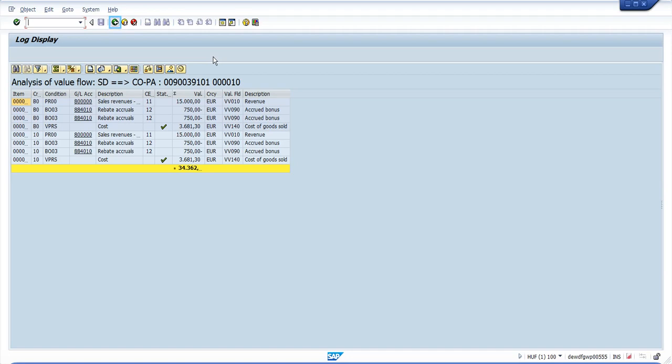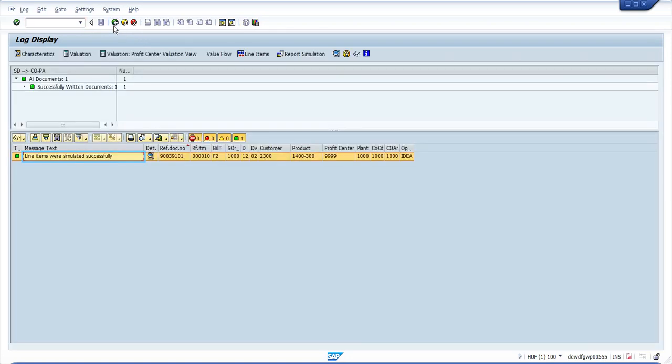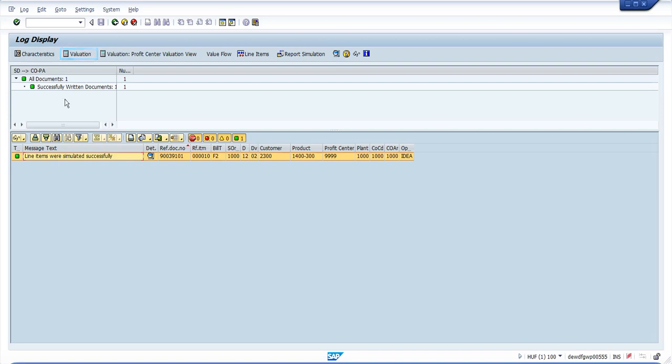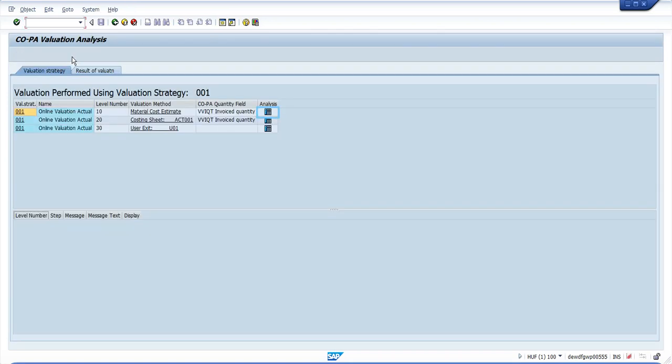Finally we will see the valuation. This is based on your valuation strategy in transaction KE4u. You will see that you have a material costing first, then a costing sheet, and then a user exit. By clicking here you can get the details of each.